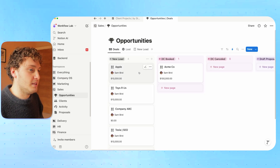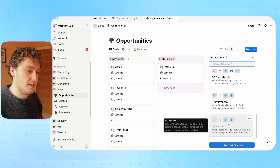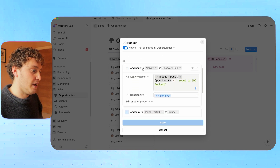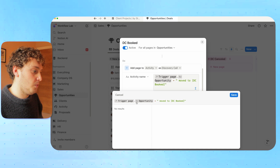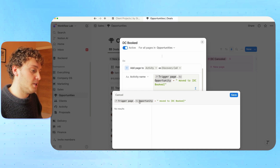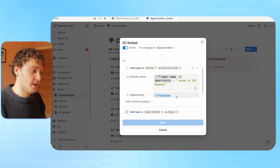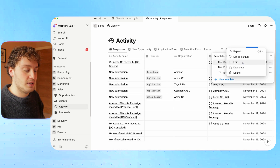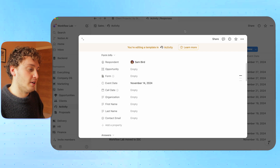If we open up the page, we now have an activity showing that Acme Co was moved to the DC booked status on December 11th. We're able to create a log of all of the things happening — submissions, movements, calls — using automations. Going back to the database level, the thunderbolt shows all the different automations, many of which are for activities. For DC booked, the trigger is pipeline stage moved to DC booked, and we create a record in our activity database with the name being the trigger page name plus 'moved to DC booked.' We assign it to the opportunity project, and the event date is just the created time in full date format.